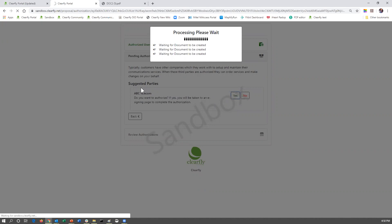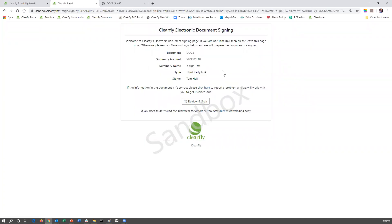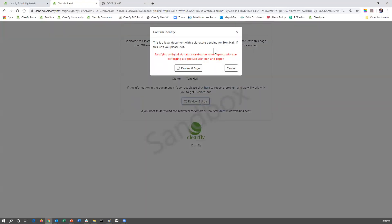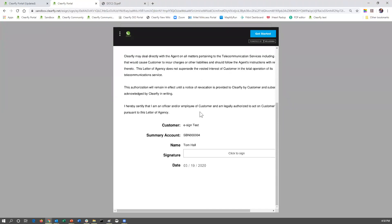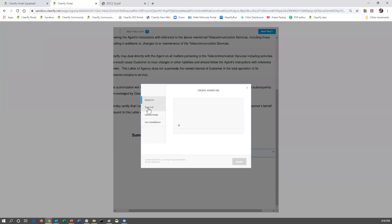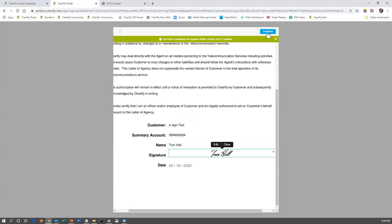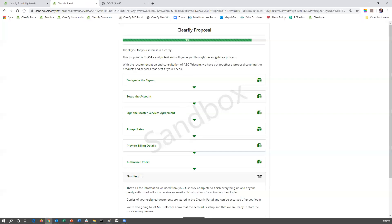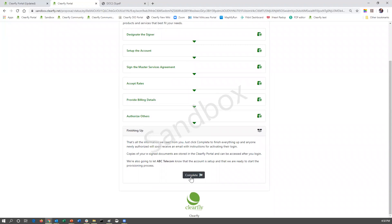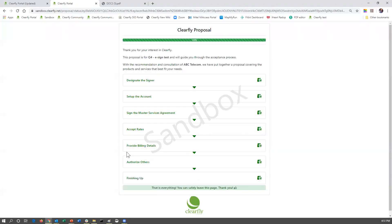They're going to click yes. At this point, it's going to create the second signing document. They're going to click review and sign — same type of confirmation of identity — then review and sign again. The document is going to load; it's a simple letter of agency. They're going to click the signature, type in their name, change their font, and click insert. They click the continue button, then agree. Once that portion is done, they click next. They're 90% done. The last thing they have to do is hit the complete button — and it's 100% done.